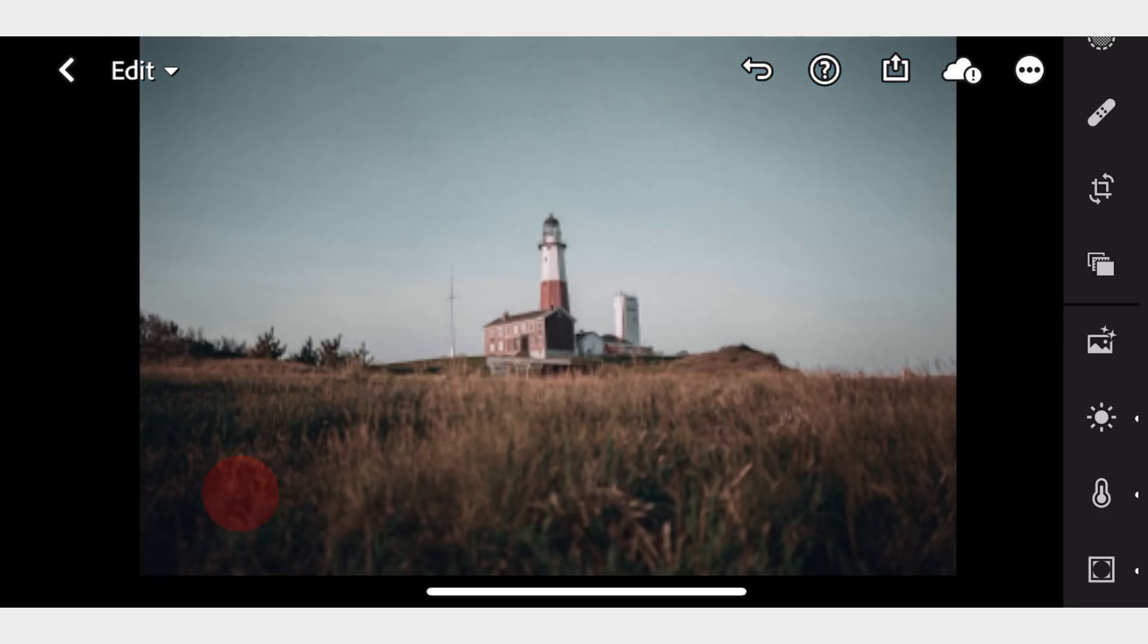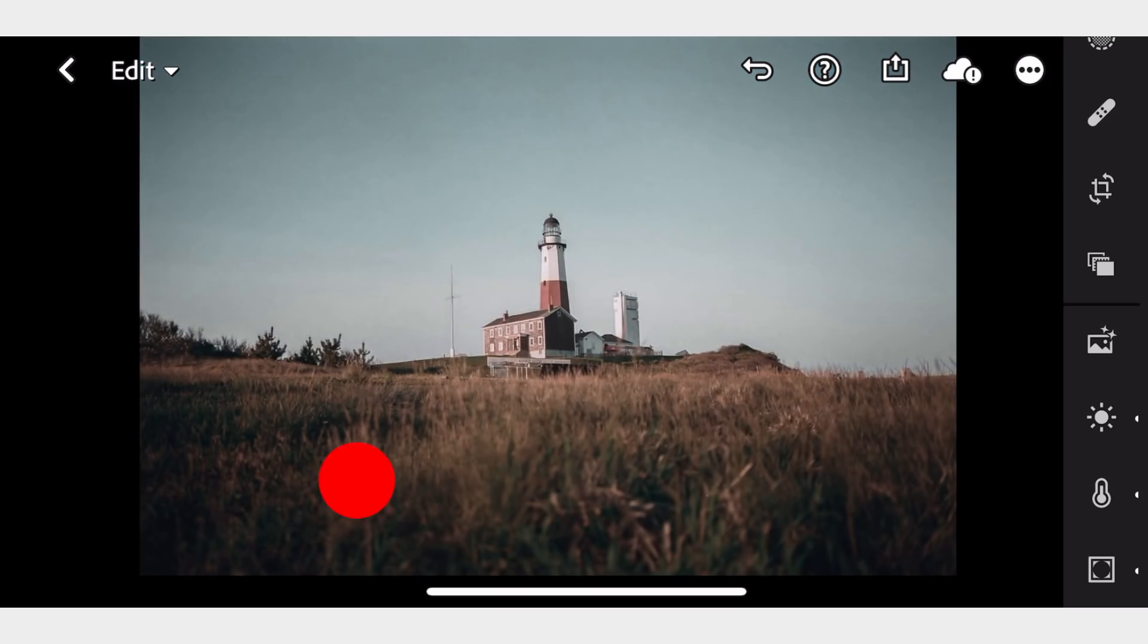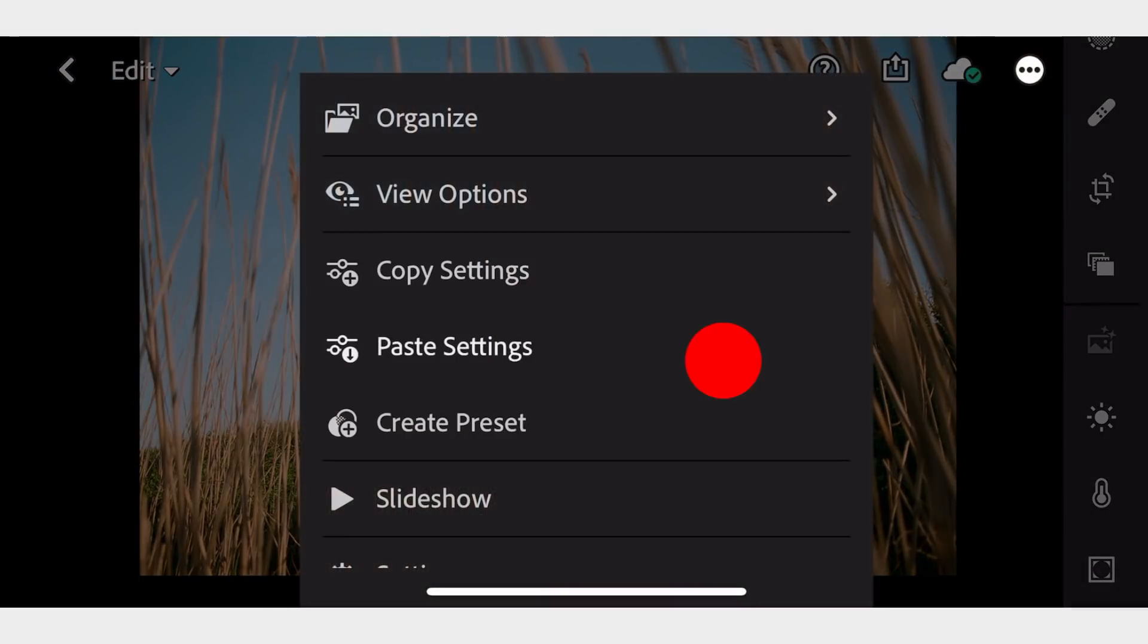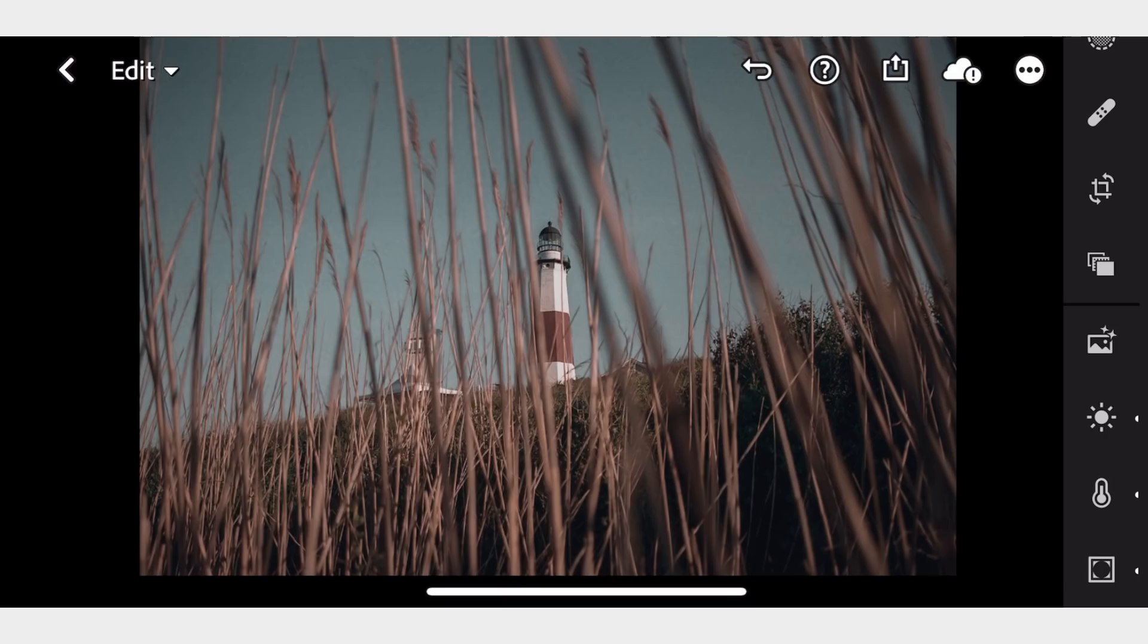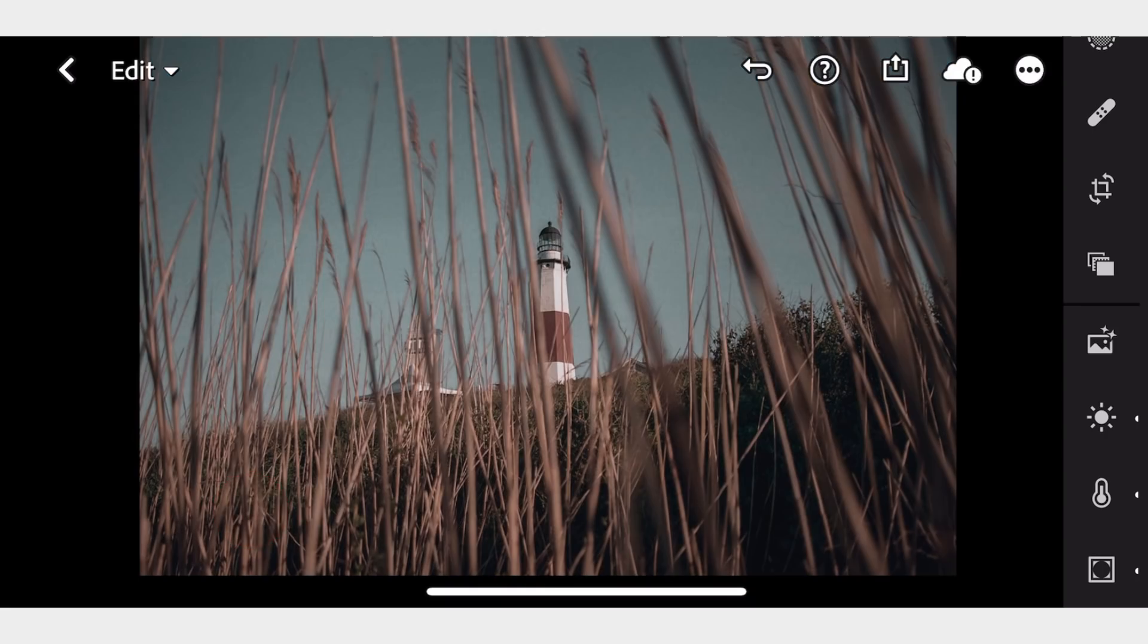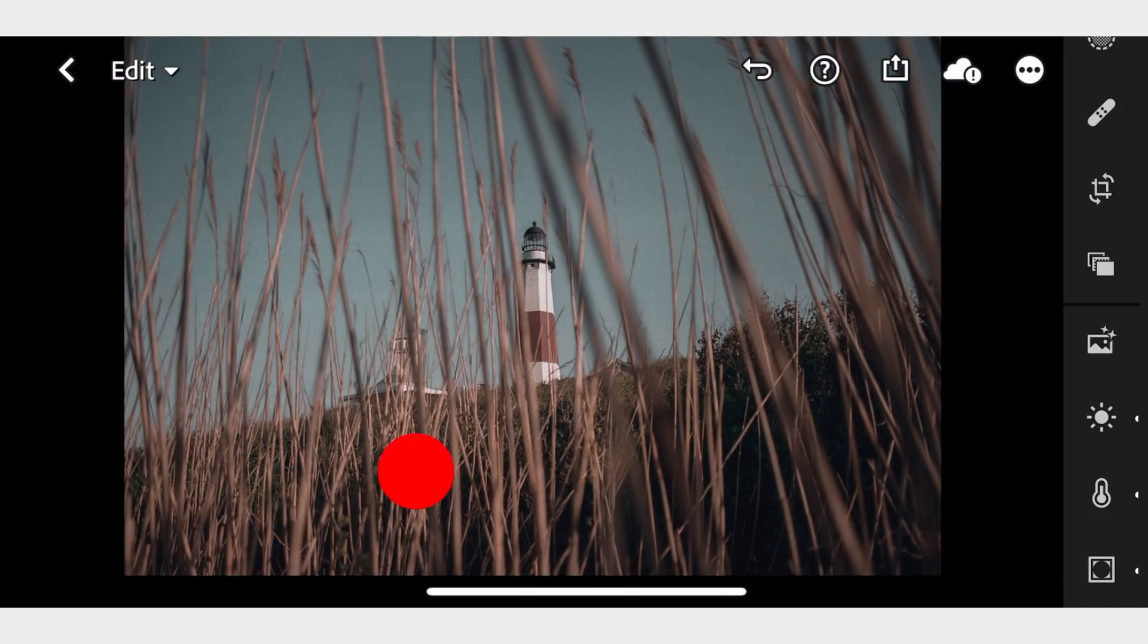It is important to understand that there are no ideal settings for all photos. After all, we take photographs under different lighting conditions, with different equipment, so sometimes adjustment will be necessary.